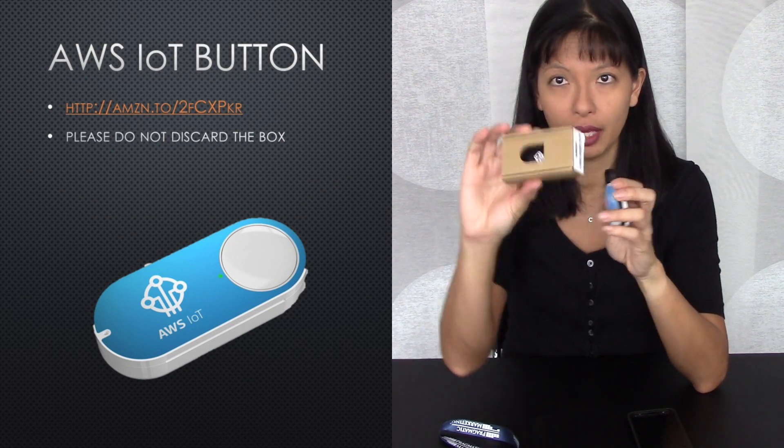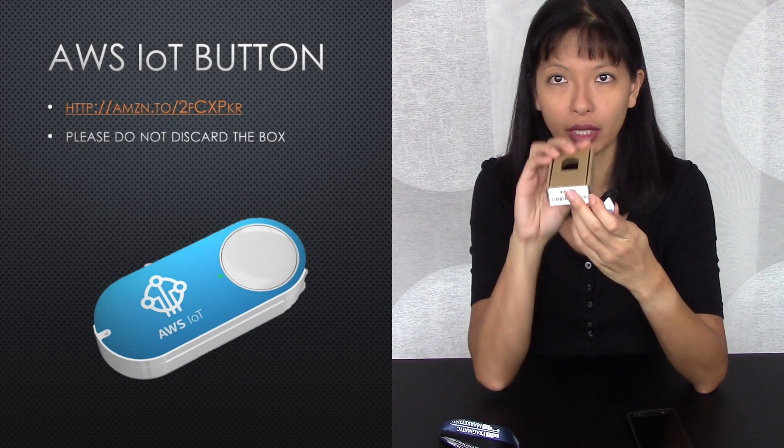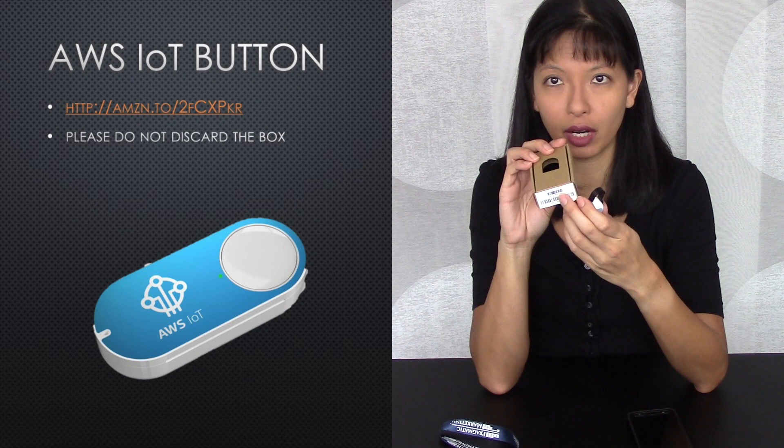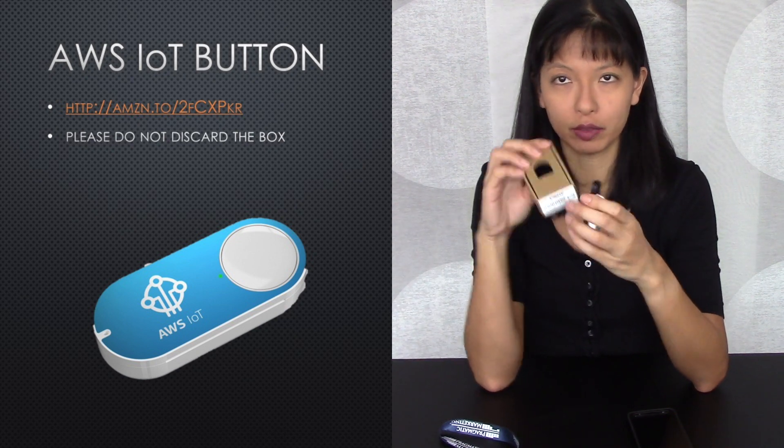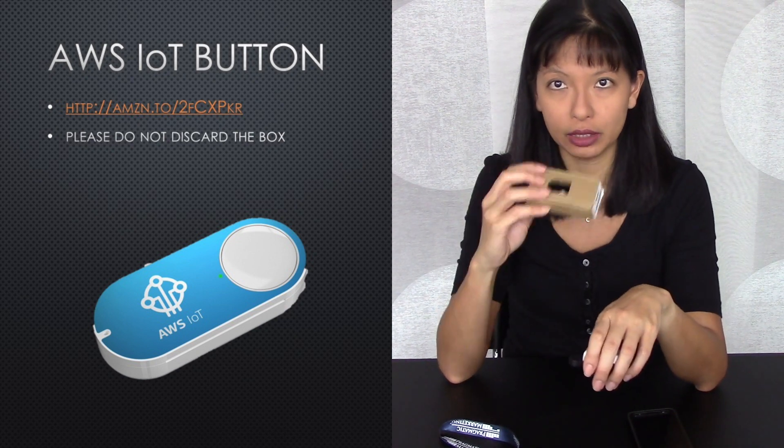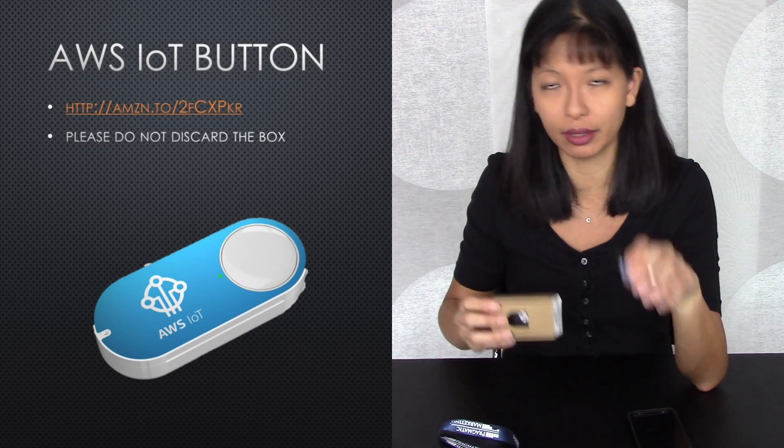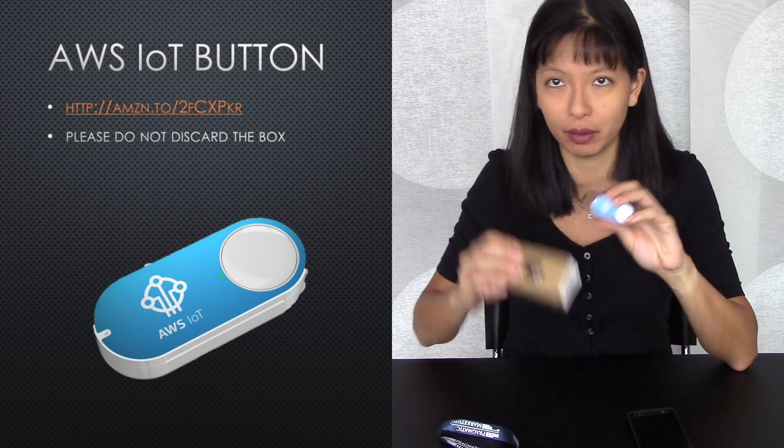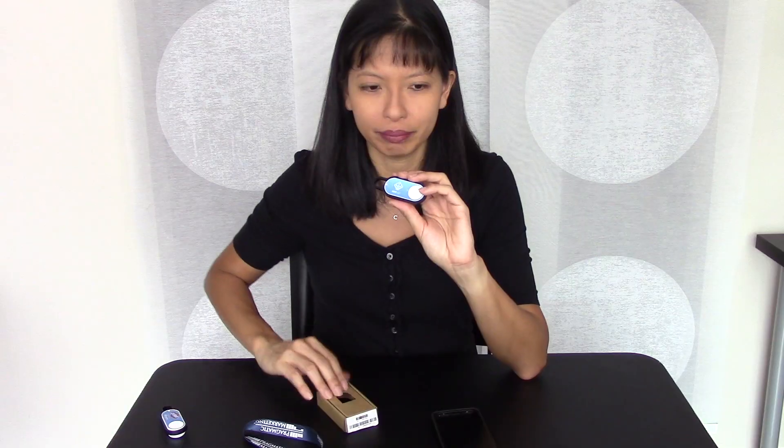So this is the box that it came in. There's a barcode right on the front that will make setting this up a lot easier. So please don't throw away the box. If you do, it's not the end of the world, but the way that I do this tutorial, you'll need the box.